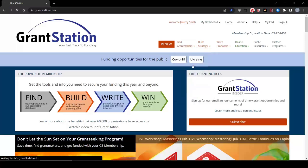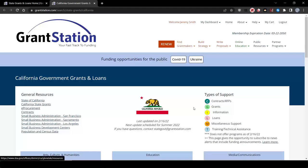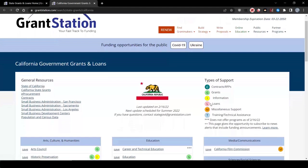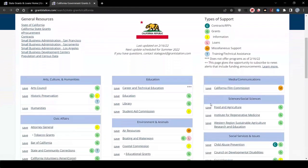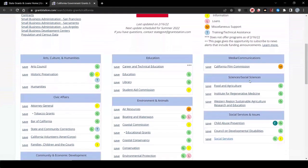So go to the U.S. State Government page, select California, and you'll immediately see that the state offers food and agriculture grants under Sciences and Social Services and Environment and Animals.